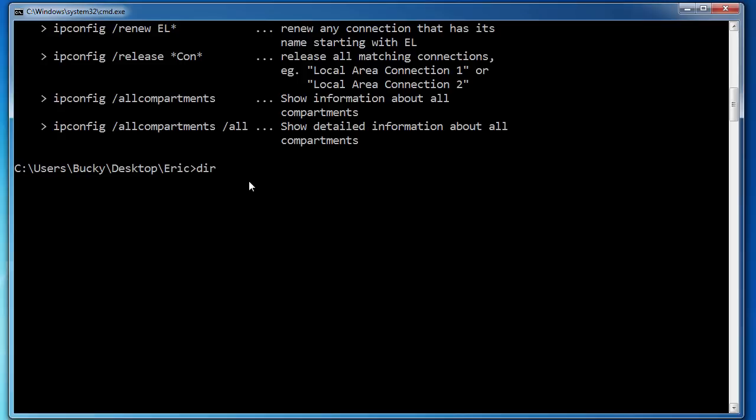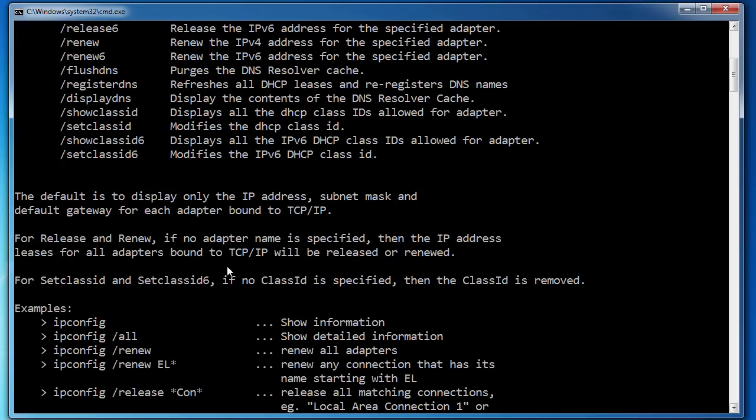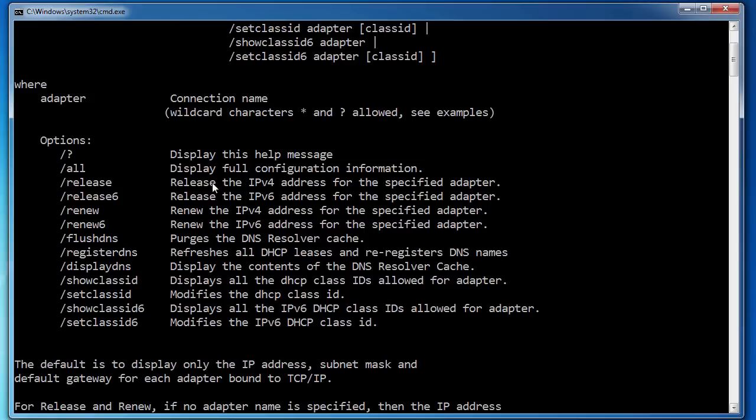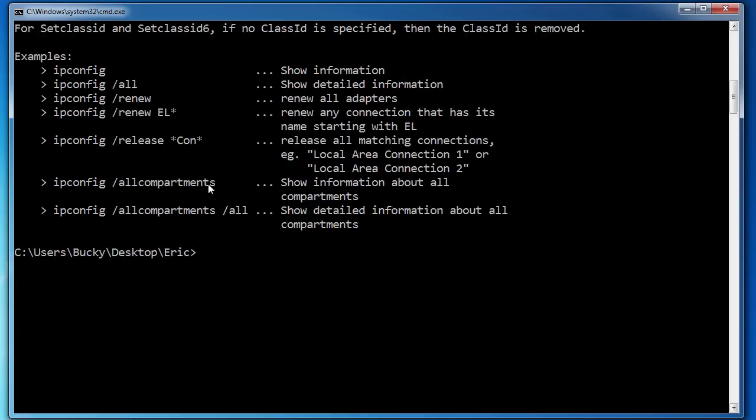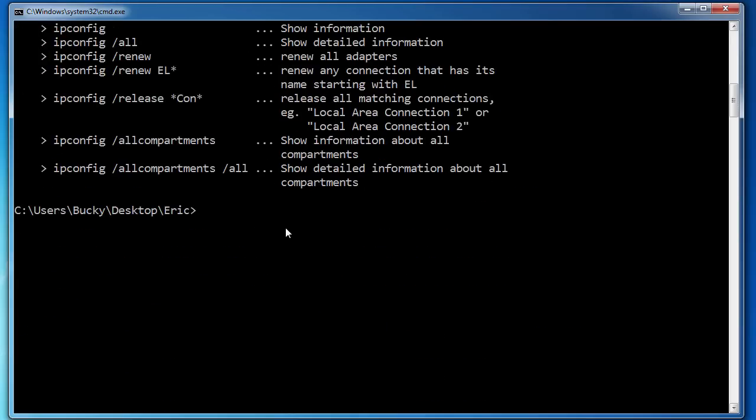remember I showed you guys that there's the dir command and then dir slash a, so that slash a is an option. And there's also a bunch of options for other commands as well. But anyways, we're getting kind of ahead of ourselves.